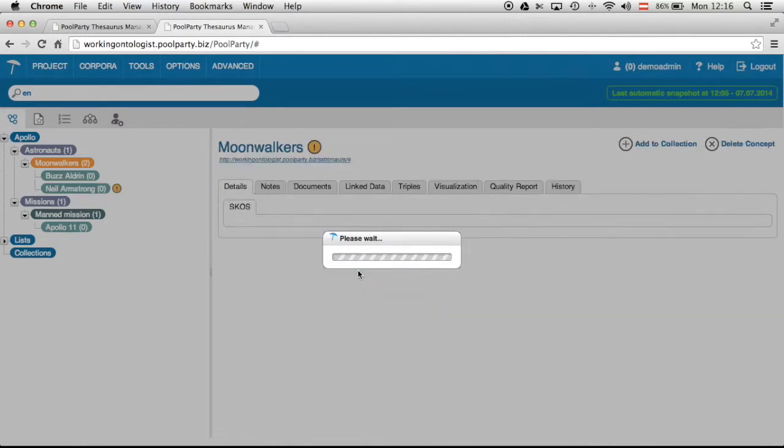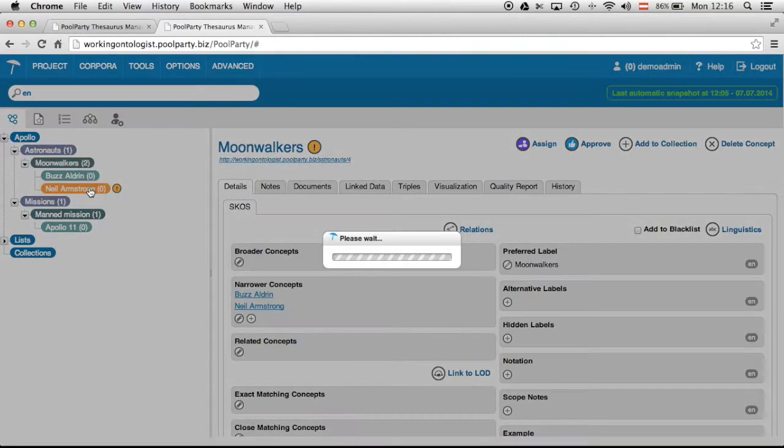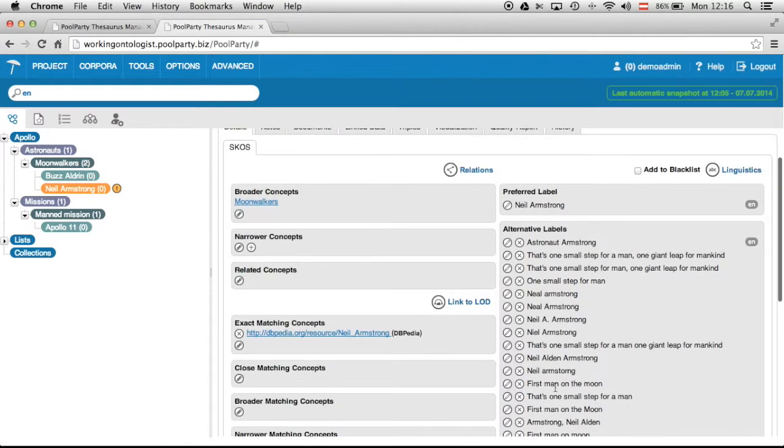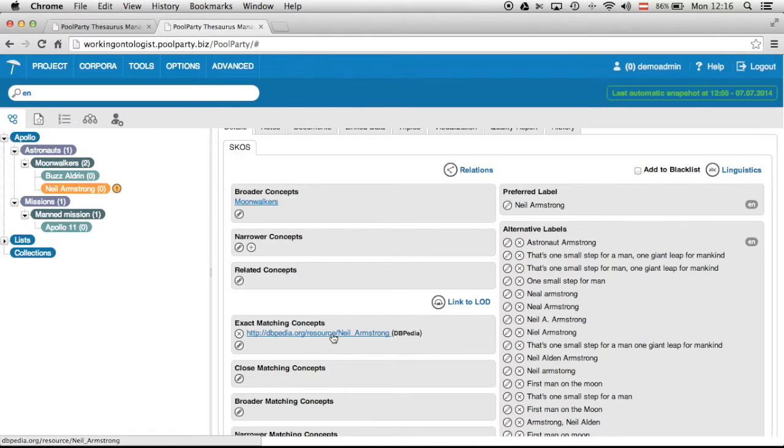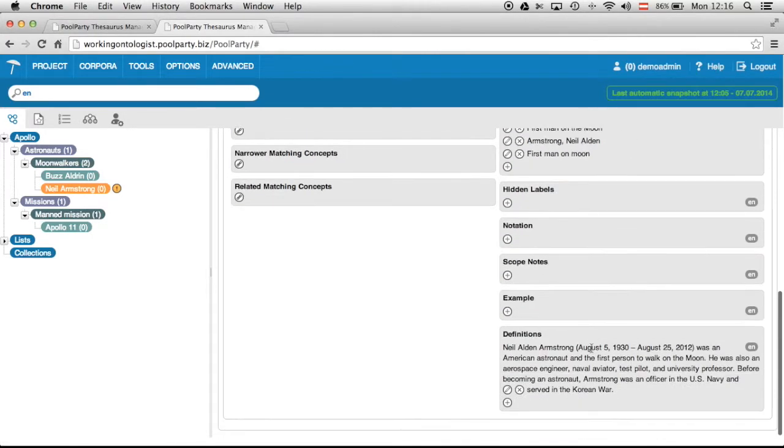So I create this new concept now which is Neil Armstrong. So you can see here you get a lot of alternative labels. You get the link to this corresponding DBPedia concept. And down here you get a definition.